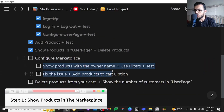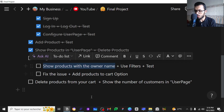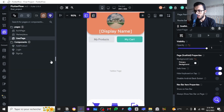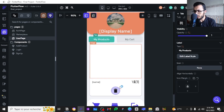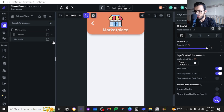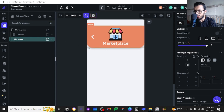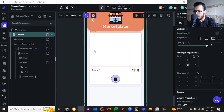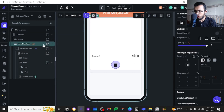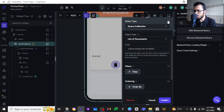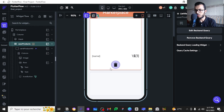The first thing we are going to do is show the products with the owner name in the marketplace. Let's go to the marketplace page. To save time, I'll copy the product card list from the user page and paste it into the marketplace widget tree, placing it beneath the stack in the column. By default this will include a backend call we've already done.